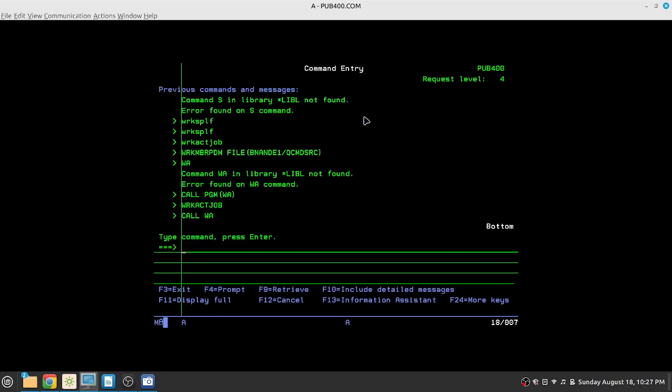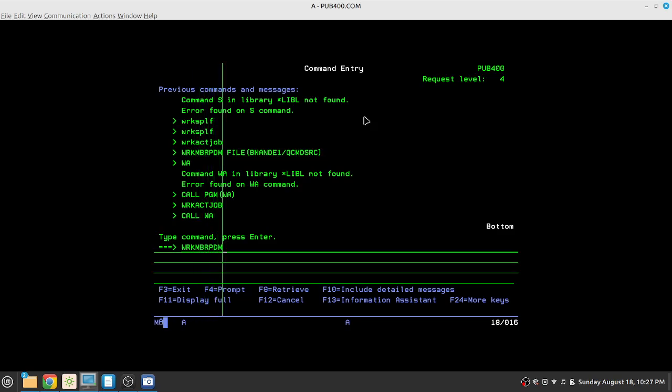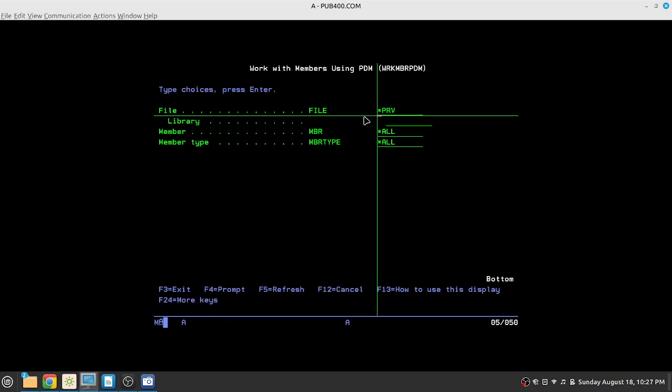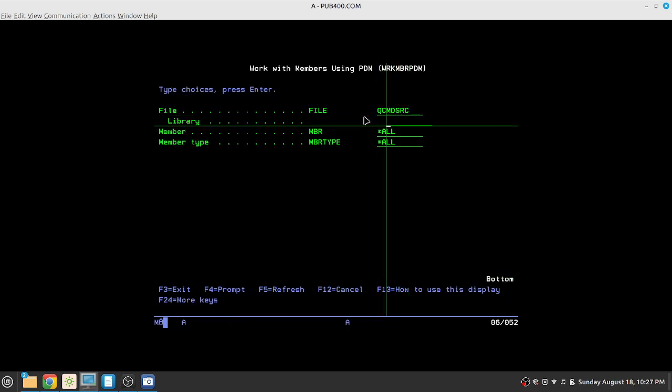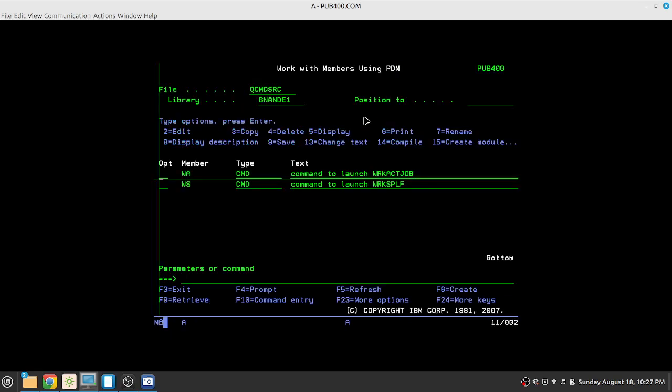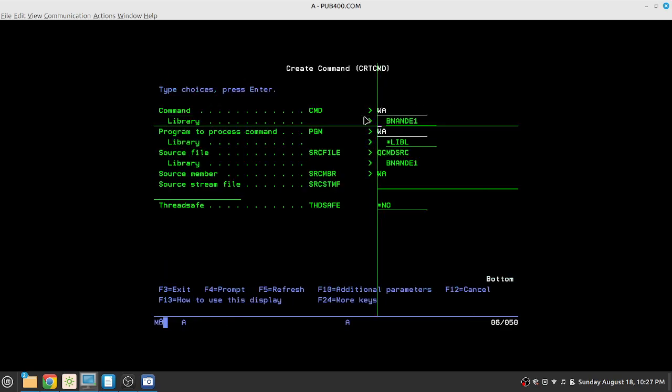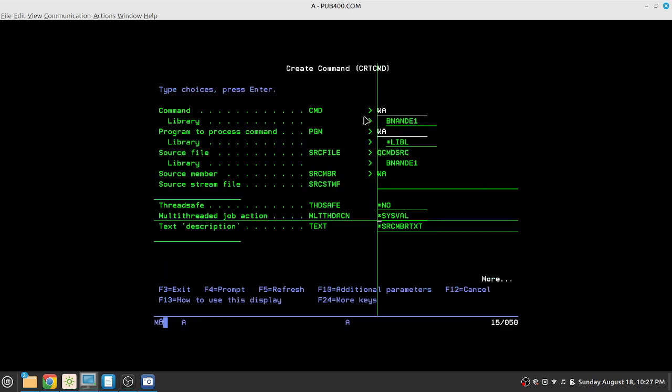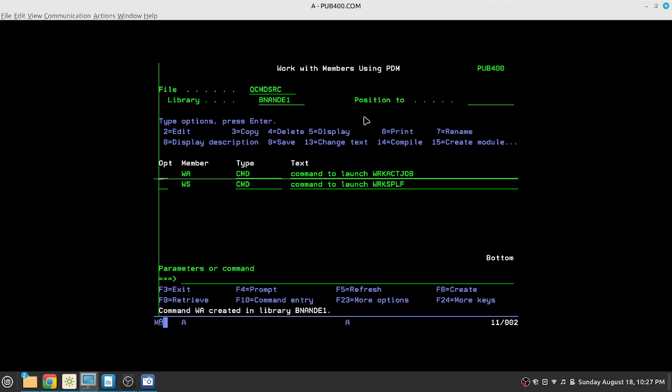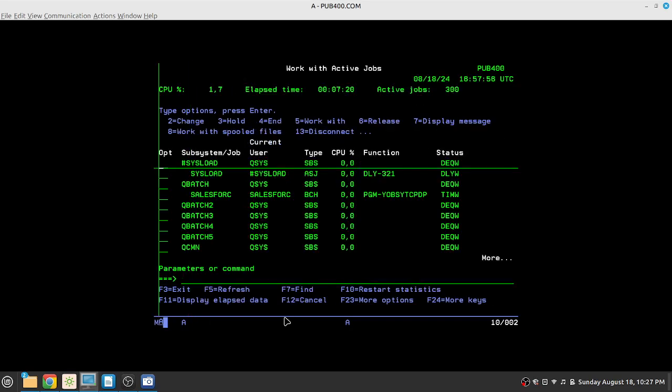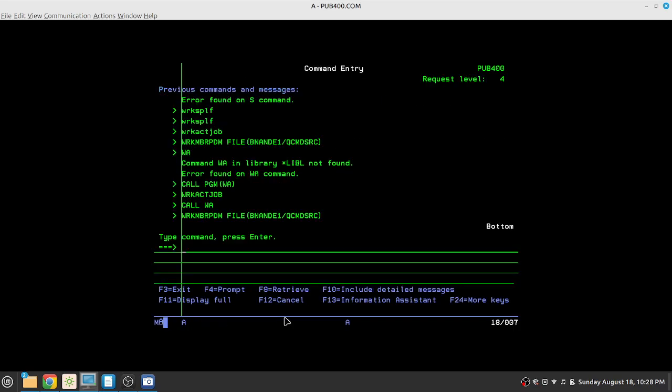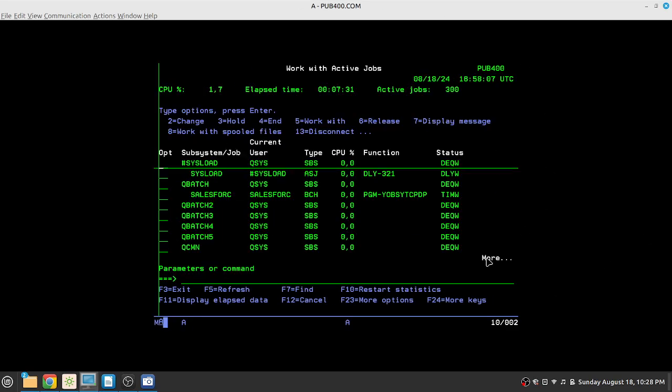Now if you want to create the command, you have to compile the star CMD source. For that, we need to go back to work member PDM. We will need to go to QCMDSRC, again your library. And we will be compiling WA with option 14 and enter. So it says that the command WA is created. Let's try to execute it. See, we executed WA and started the work with active jobs. We will execute it once again. We will go out and we will just type WA and press enter.